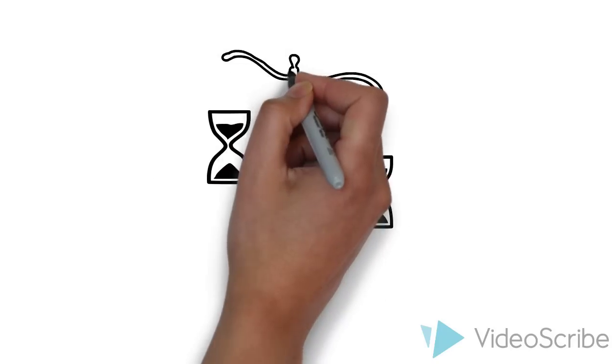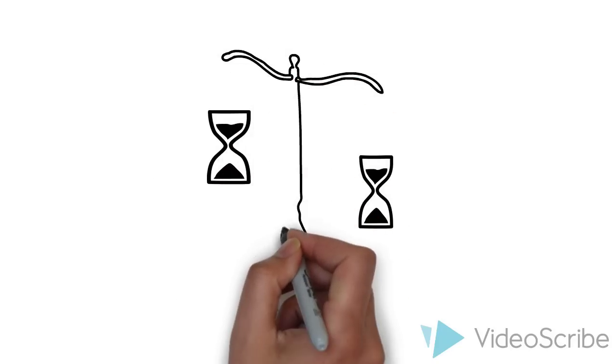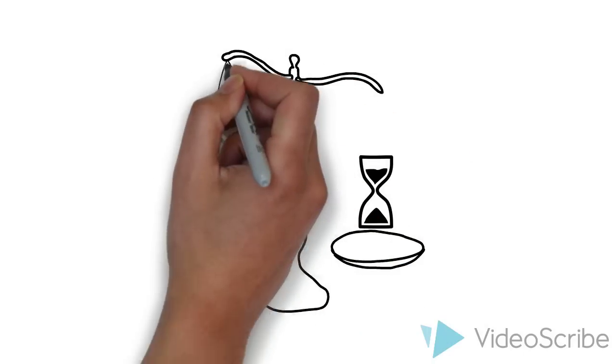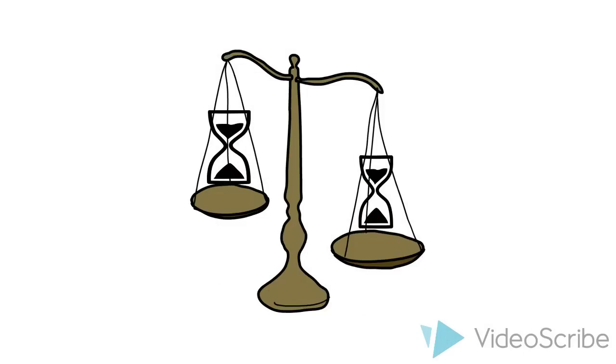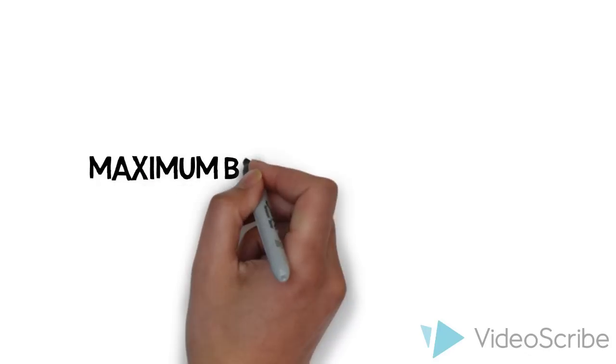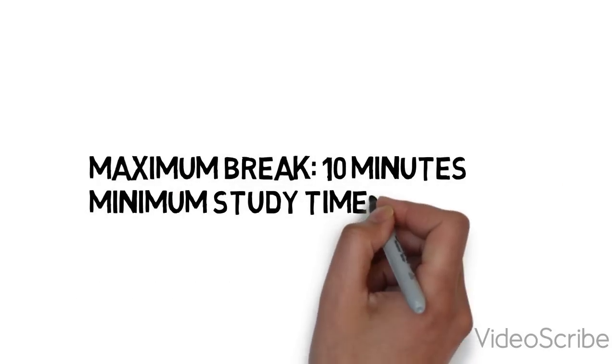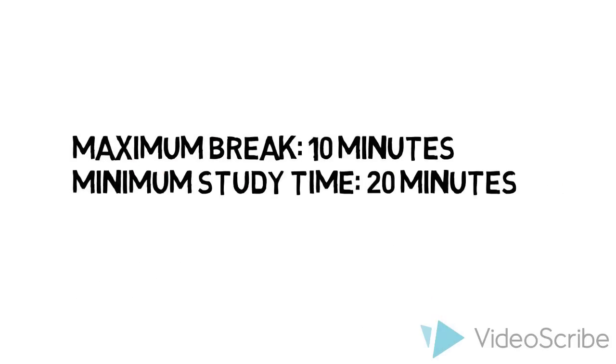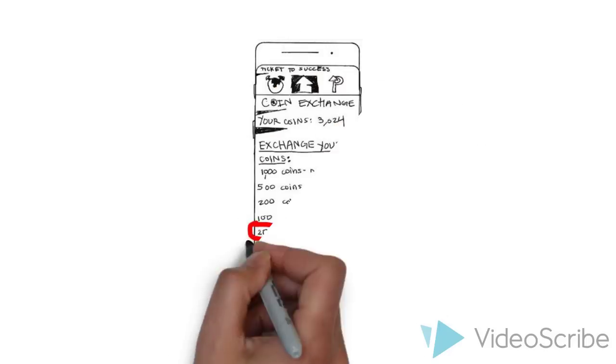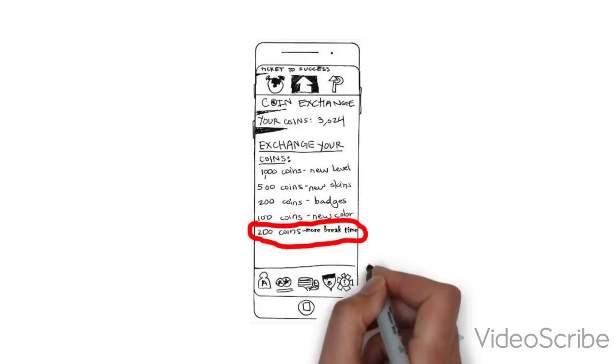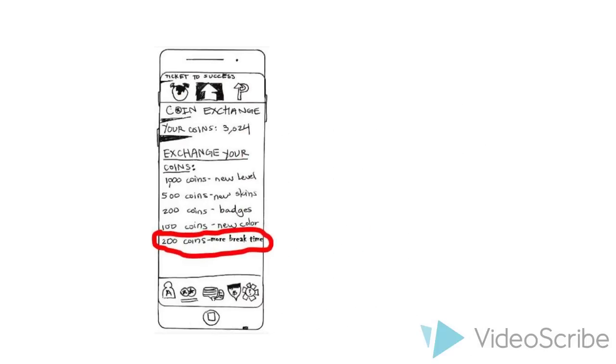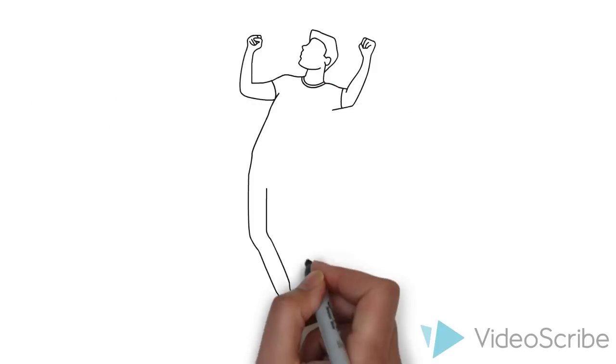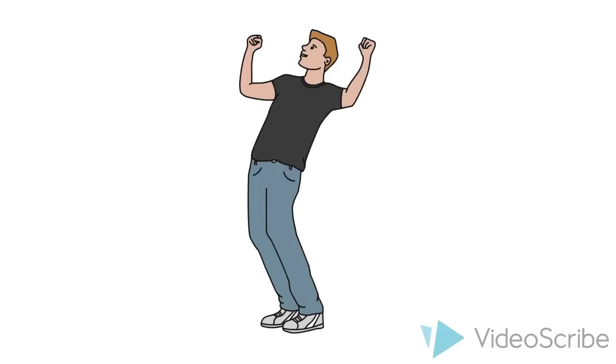But they don't have total control over the timer, so they can't set more break time than study time, and the maximum break time is 10 minutes, while the minimum study time is 20 minutes. They can buy up to one extra break in the coin exchange store. This allows the user to have fun while reaching their maximum potential.